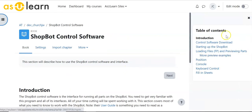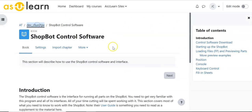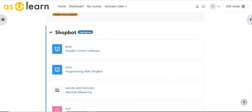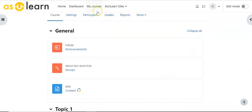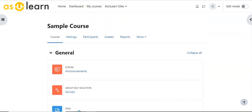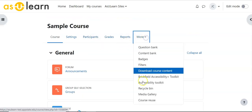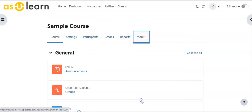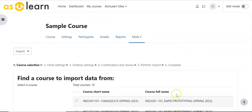So if I open it, it has a bunch of stuff in this and I want to bring that into this sample course. So here's my sample course. I'm going to start under More to Course Reuse.